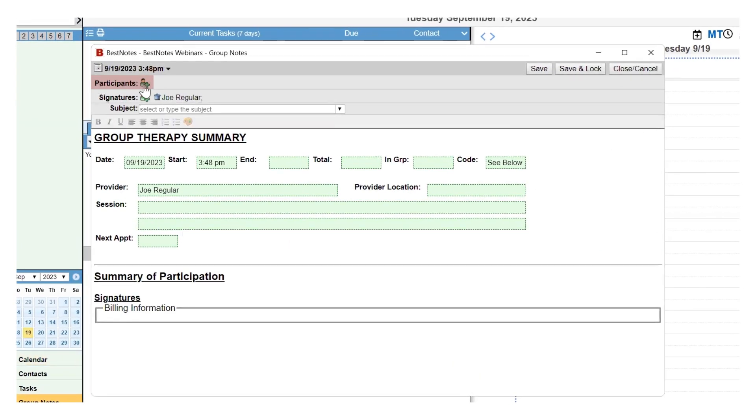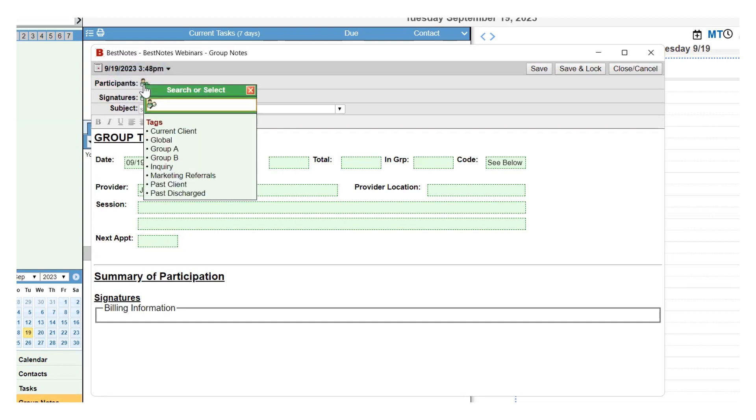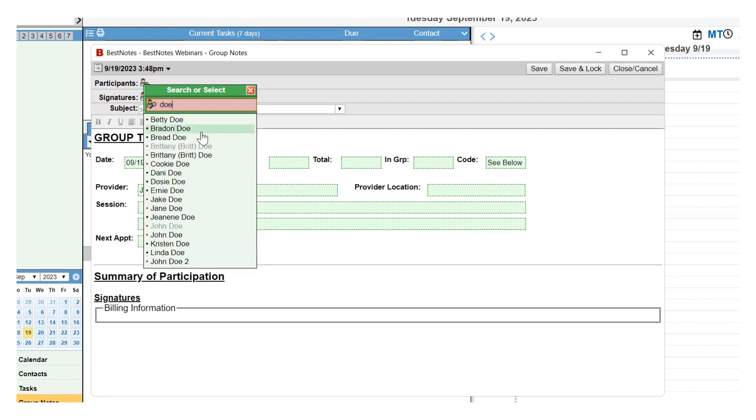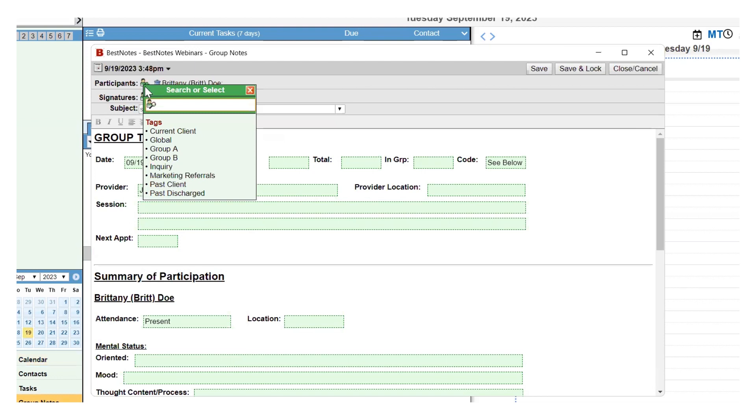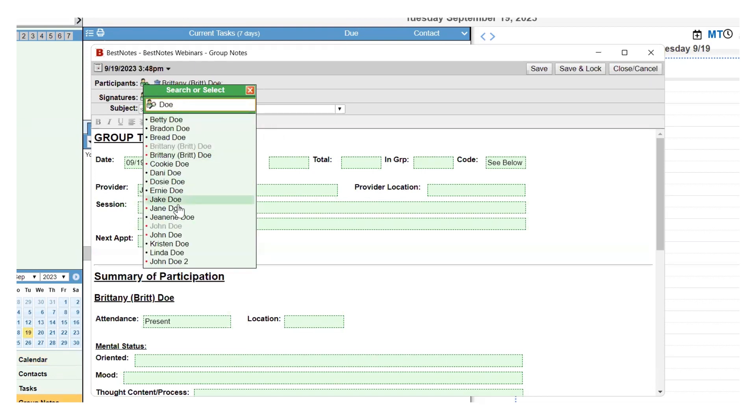Participants are the clients who are part of the group. Typing in the client's first or last name will generate a list of clients to choose from. Select the client's name to add them to the group note, then select the Add Participant icon again to add the next client.